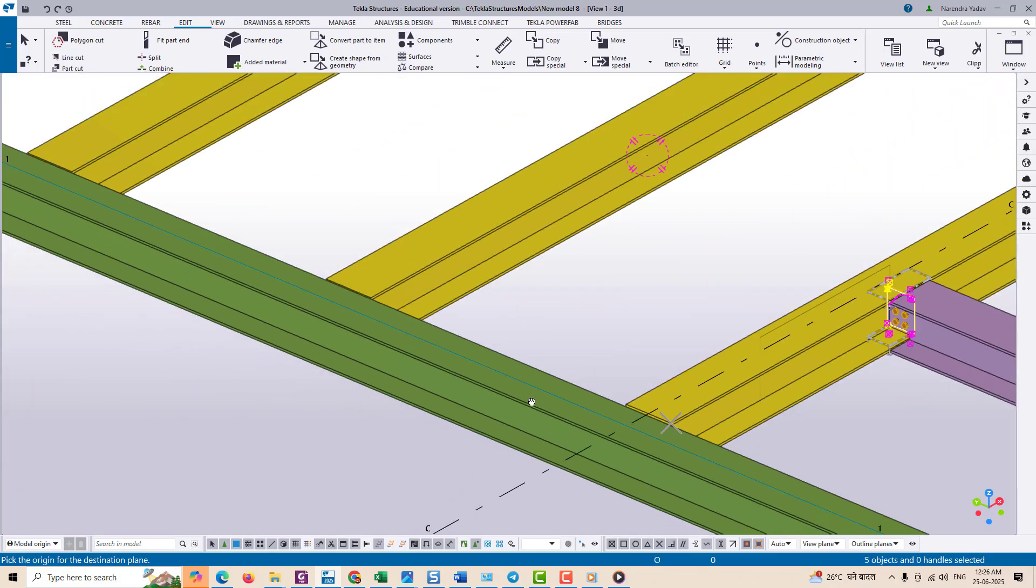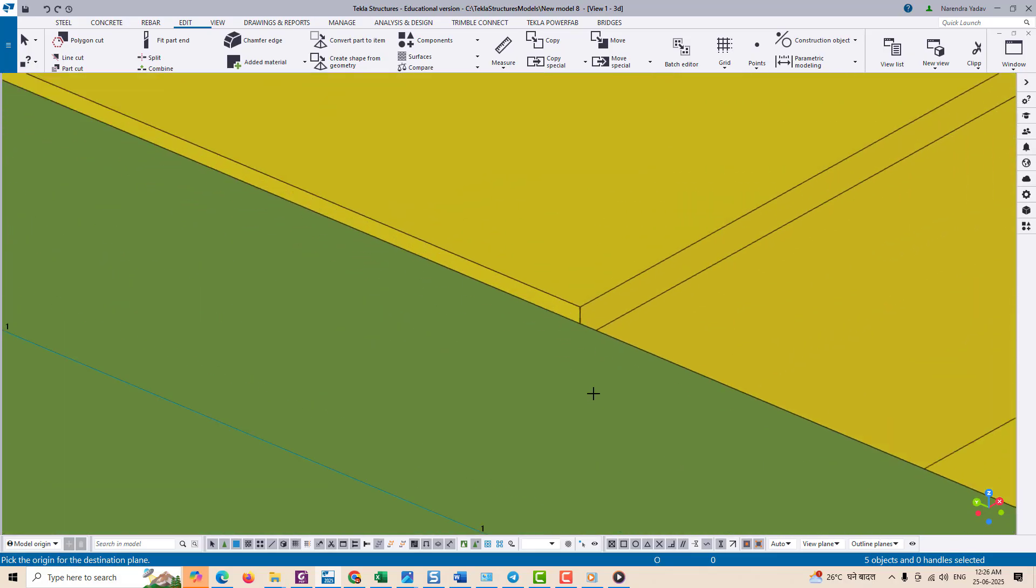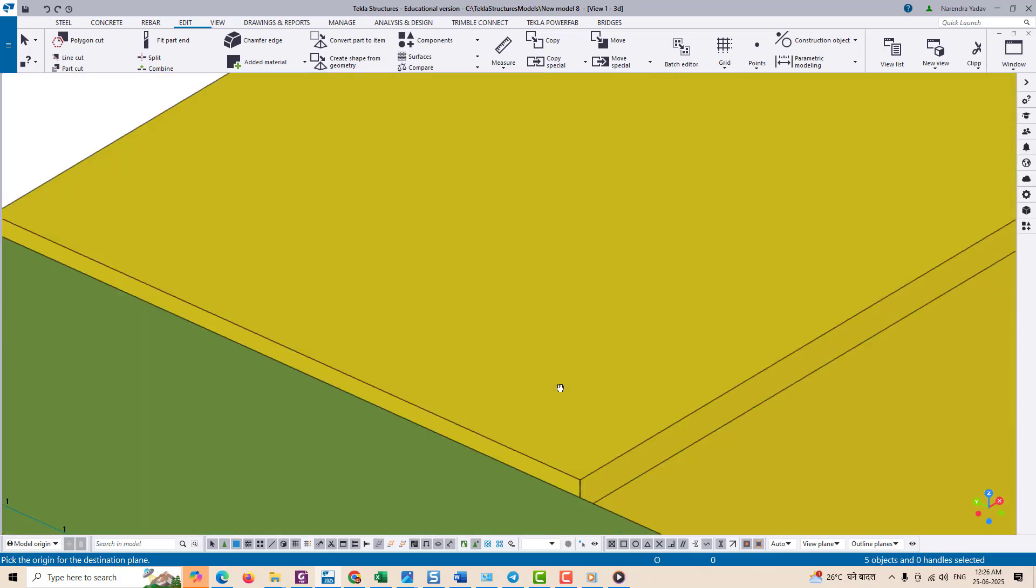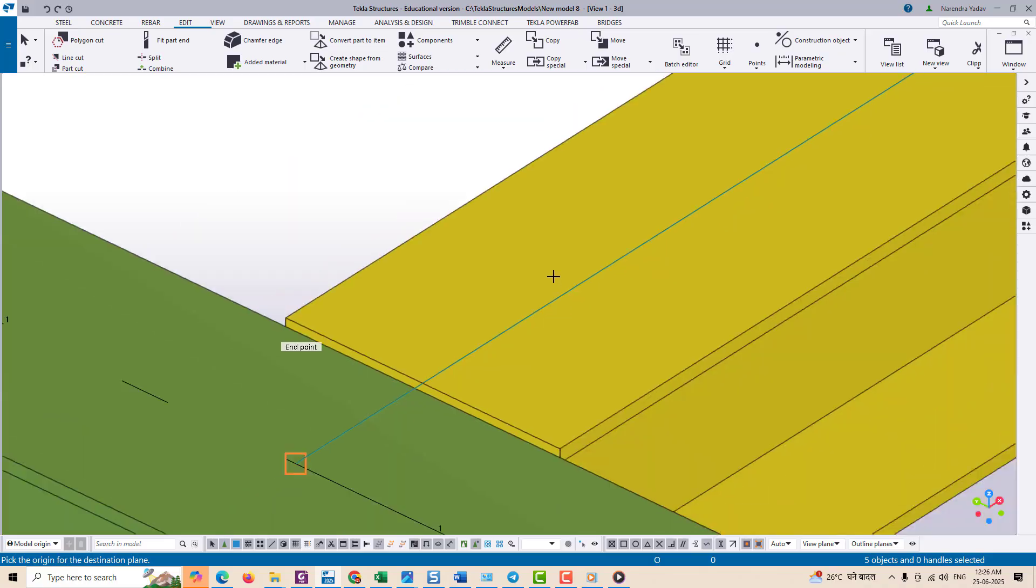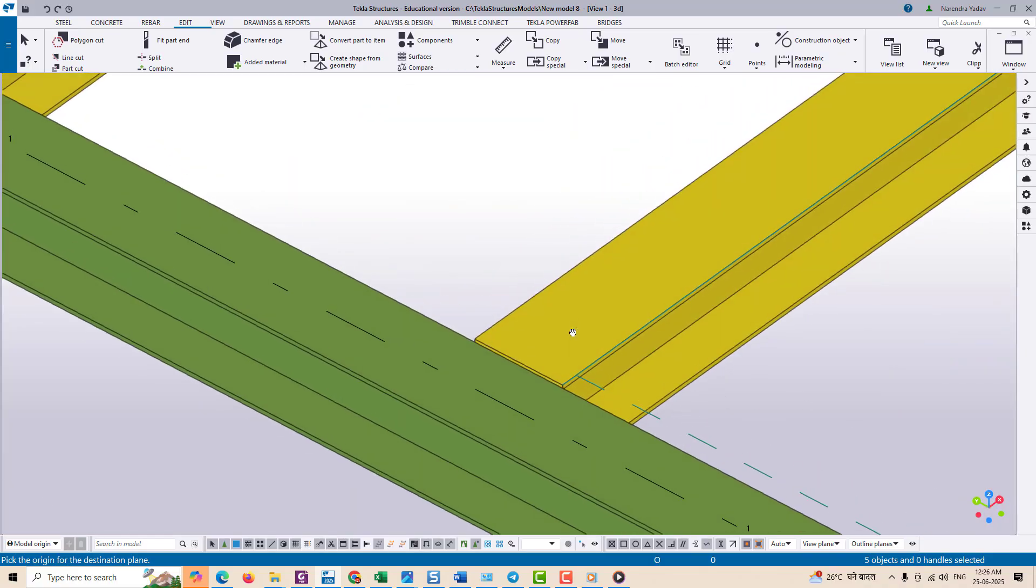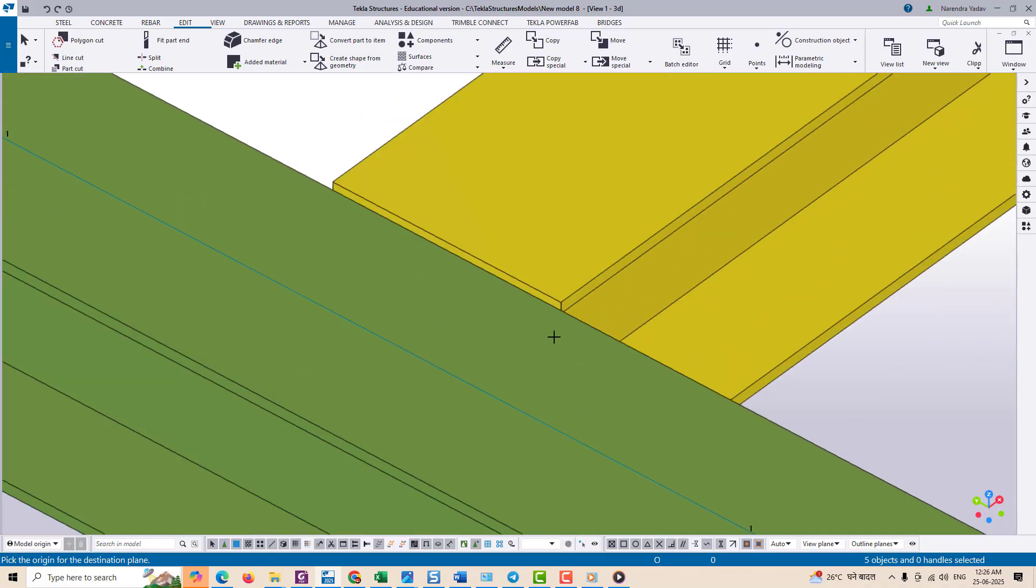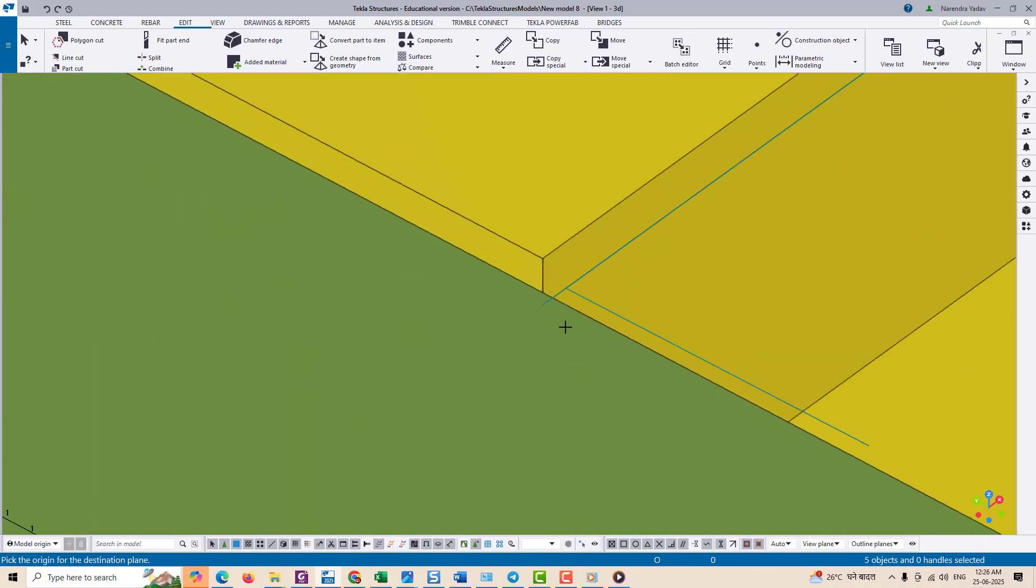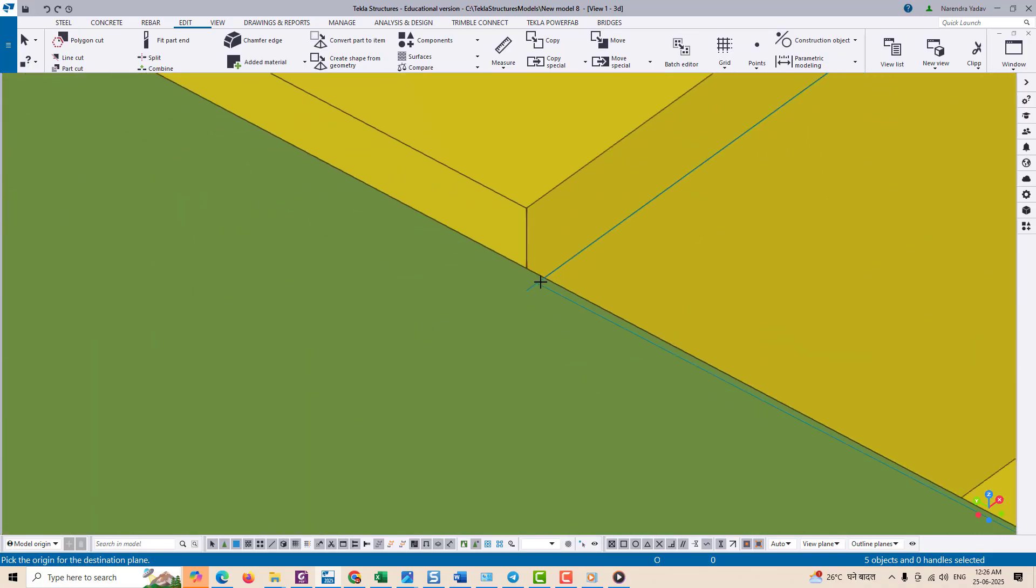This tells Tekla about the X axis or Y axis. Then define the other vertical or horizontal axis. This creates a reference coordinate system based on your selected object.